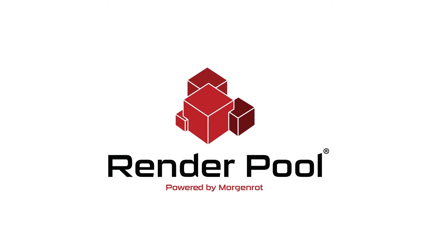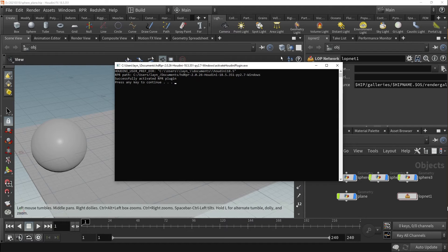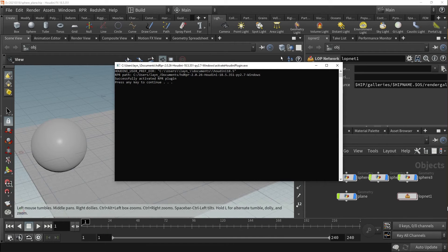In this video, we will introduce a new feature to the Radeon ProRender plugin for Houdini called the Material X library. In the most recent update for the HDRPR build for Houdini, the Import Material option has been included. It offers a robust list of ProRender material presets that can be used in the stage network or LOP network of your scene, simplifying the material assignment process and making the assigned material node unnecessary for exporting an RPR.